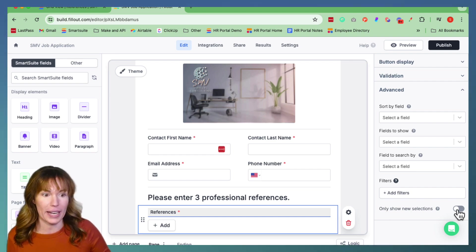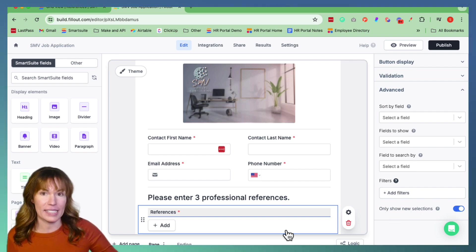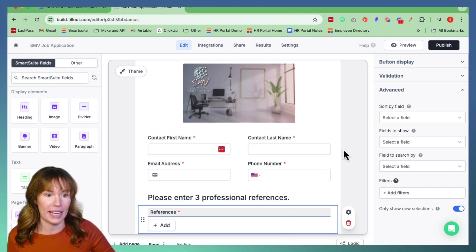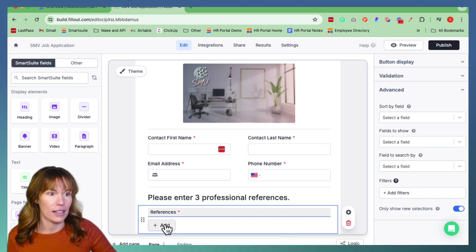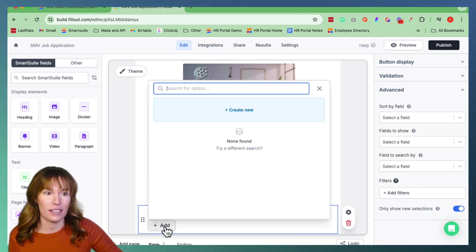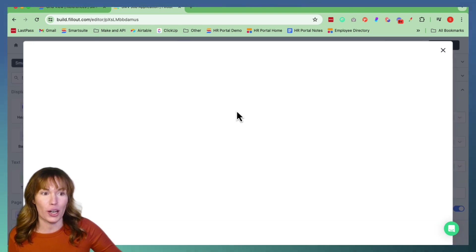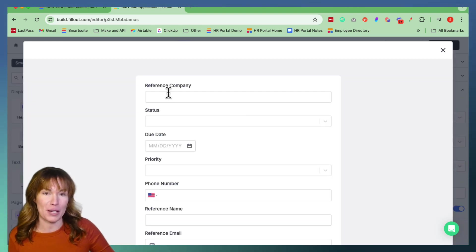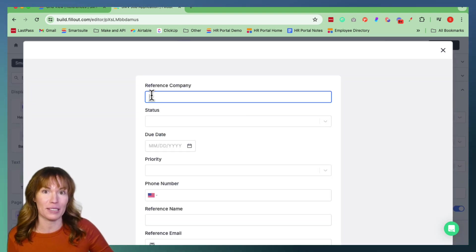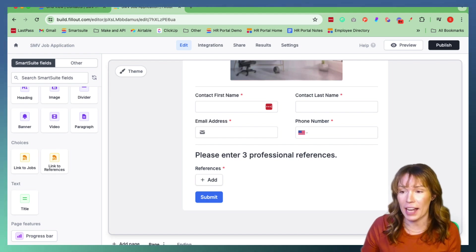This is going to make it so that when they enter in information, it's going to populate in our records table over on our database. Then we're going to go down to Advanced and select Only Show New Selections. So let's go ahead and see what happens when we hit Add — we're going to do Create New, and you can start entering in all the information right here.